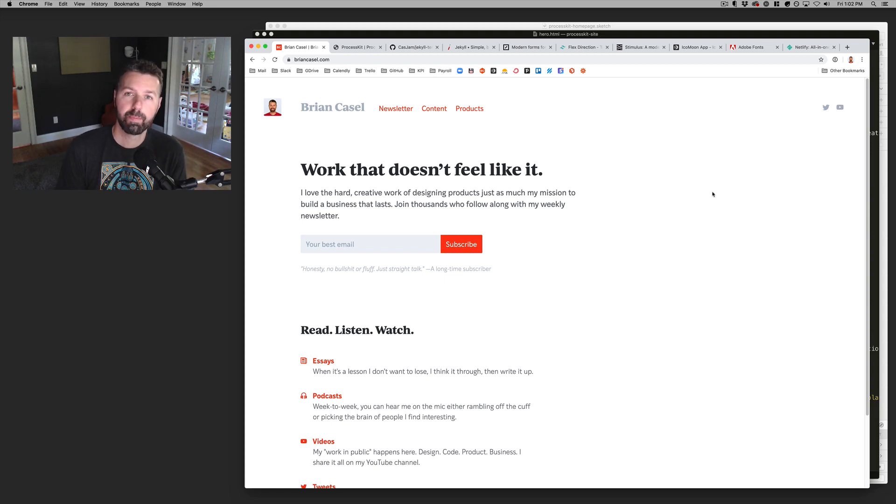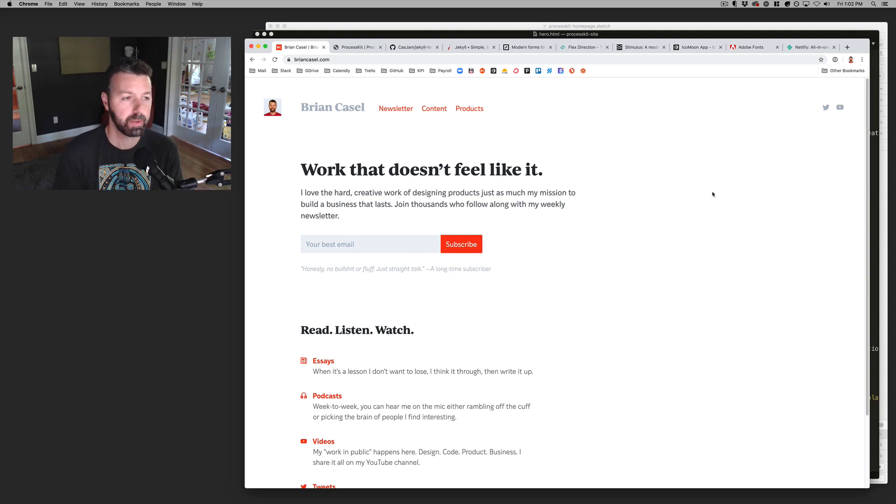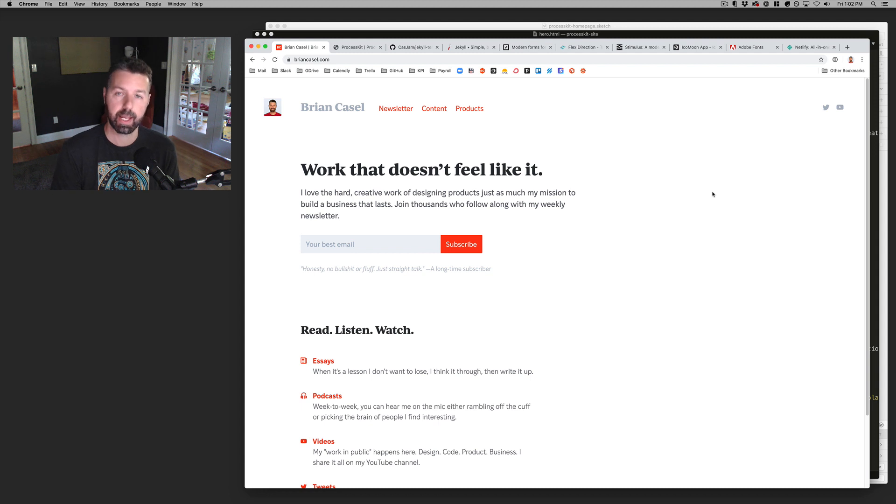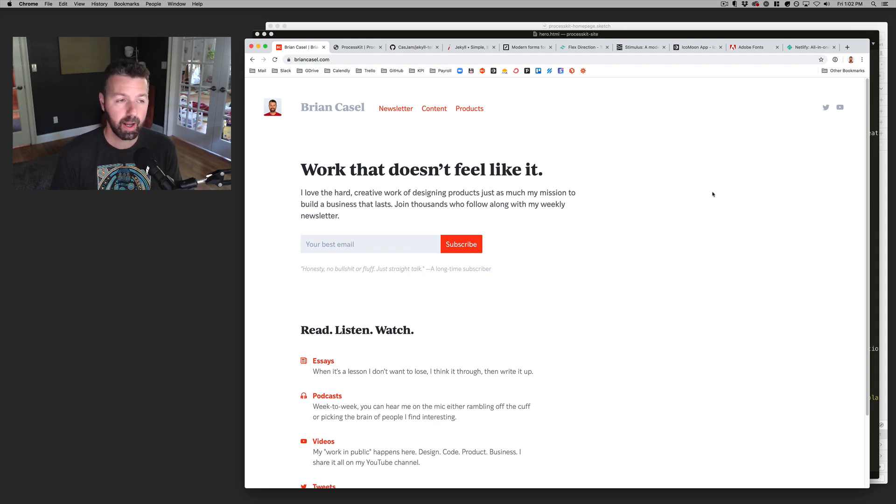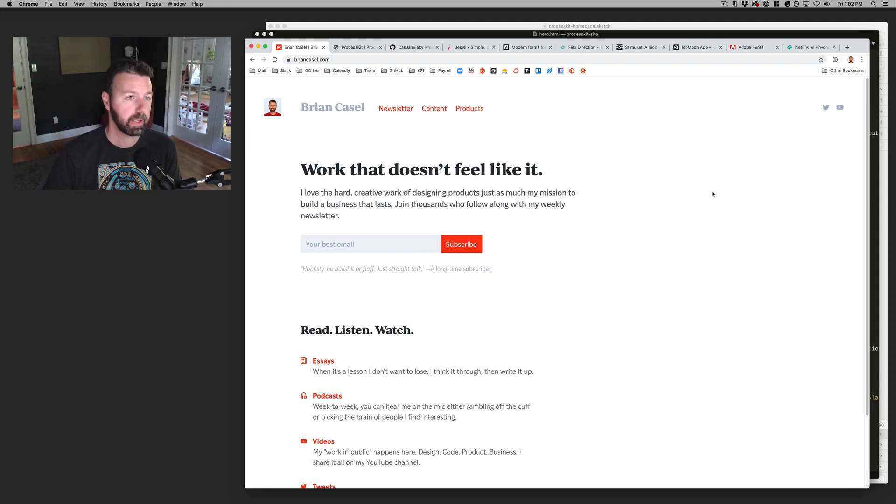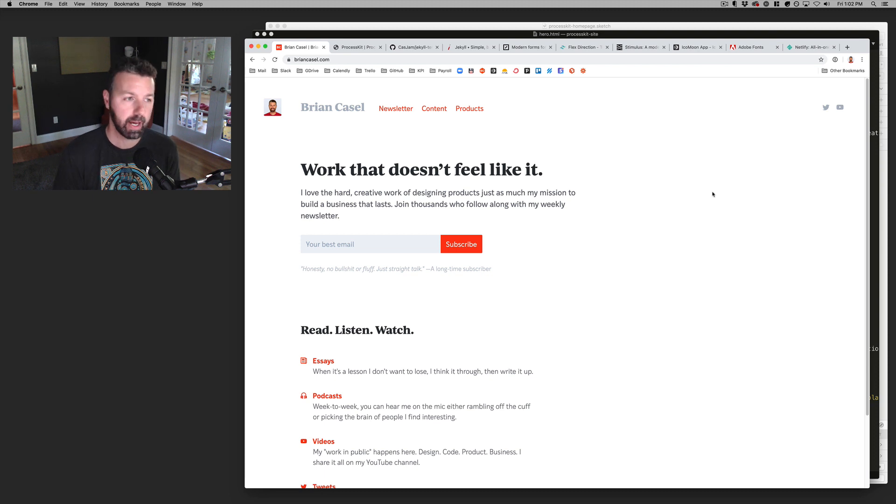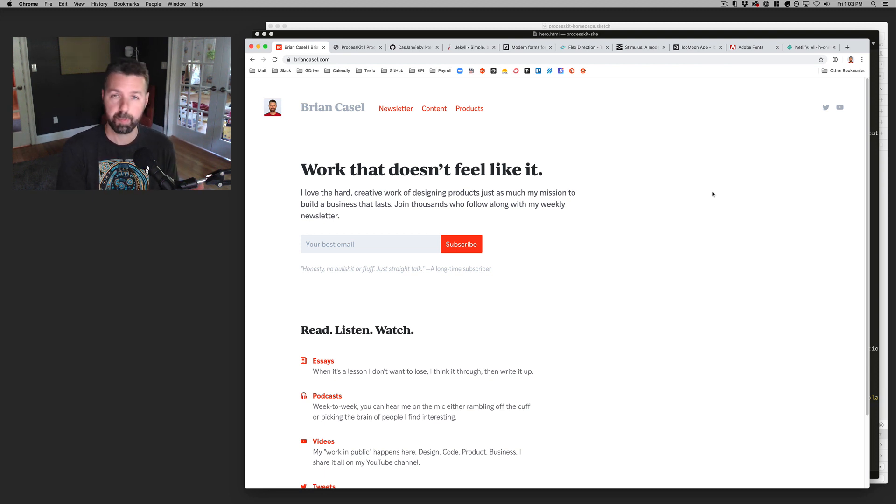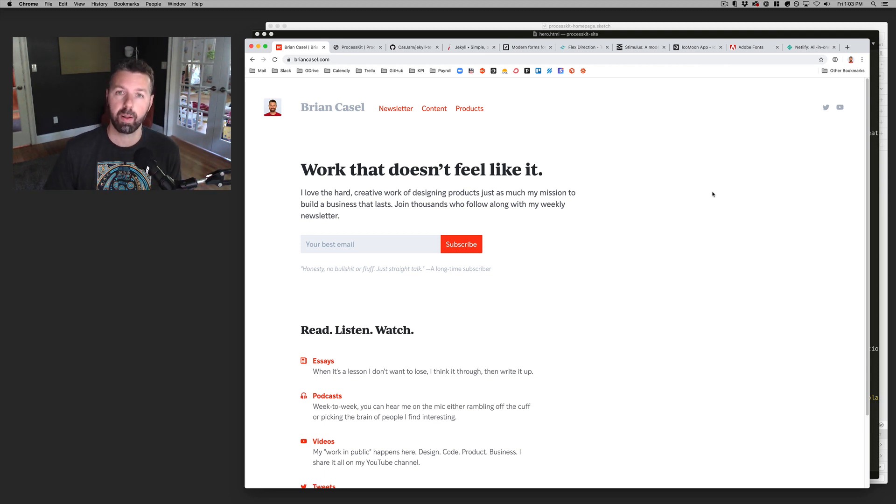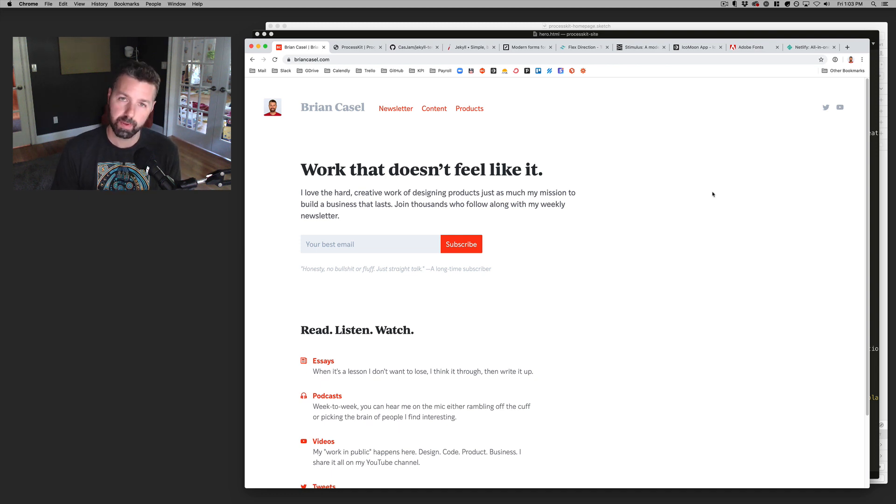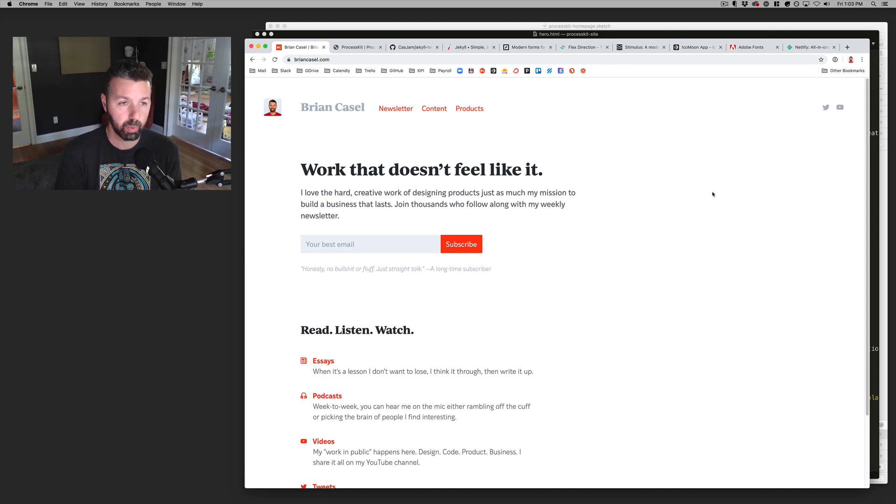Today I thought I would walk through my current stack when it comes to designing, building, and launching new websites here in 2019, and I expect this will go into 2020 and probably beyond, because I just spent the past couple of weeks really overhauling and changing up all of the different tools that I've been using when it comes to doing this work.